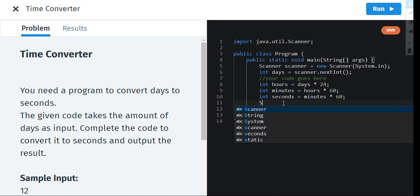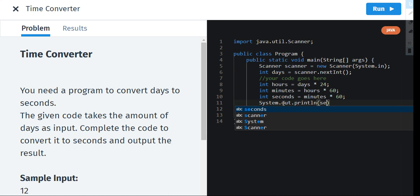So System.out.println seconds, because we have to print out seconds.